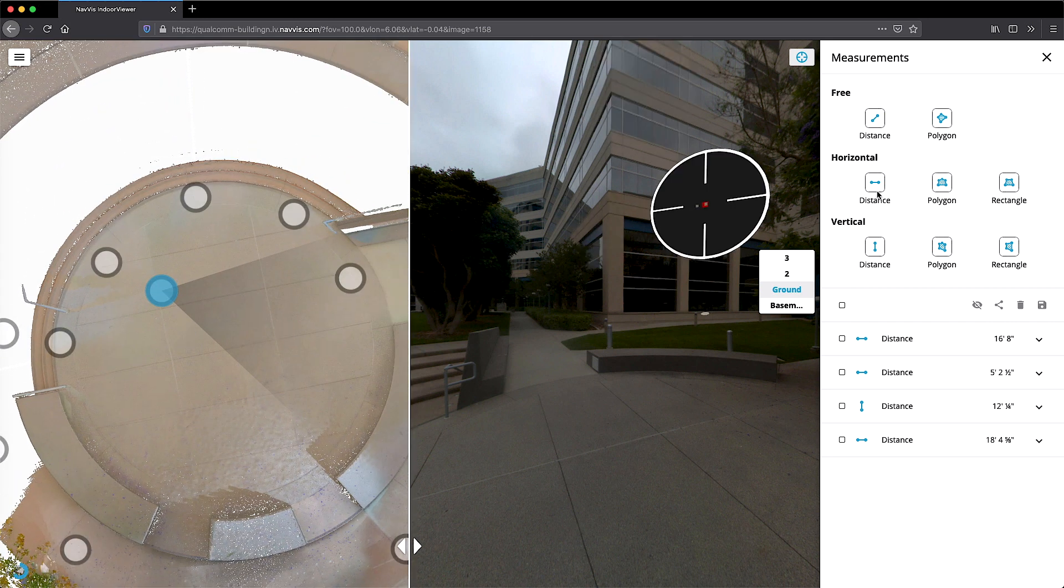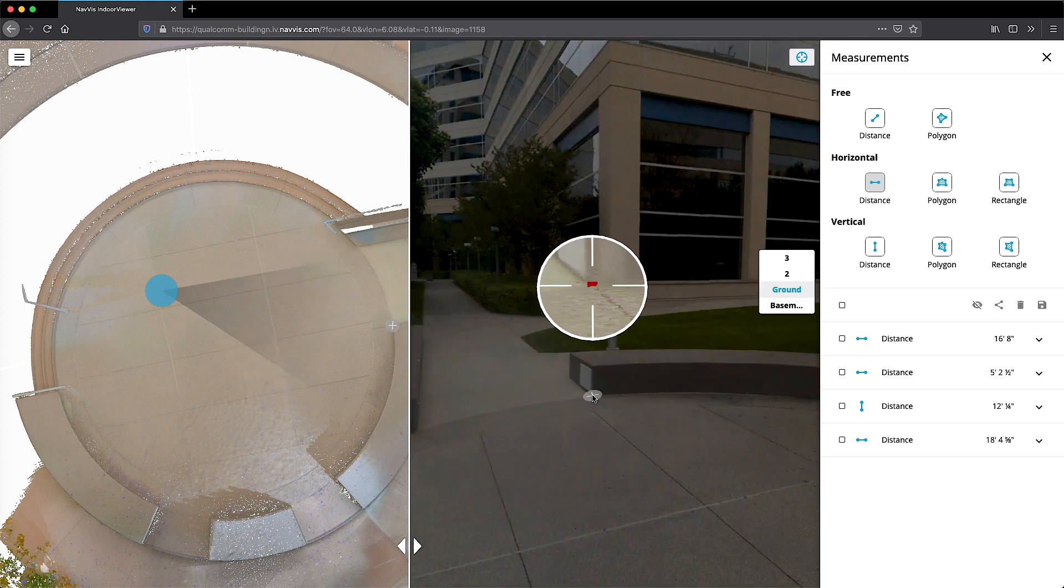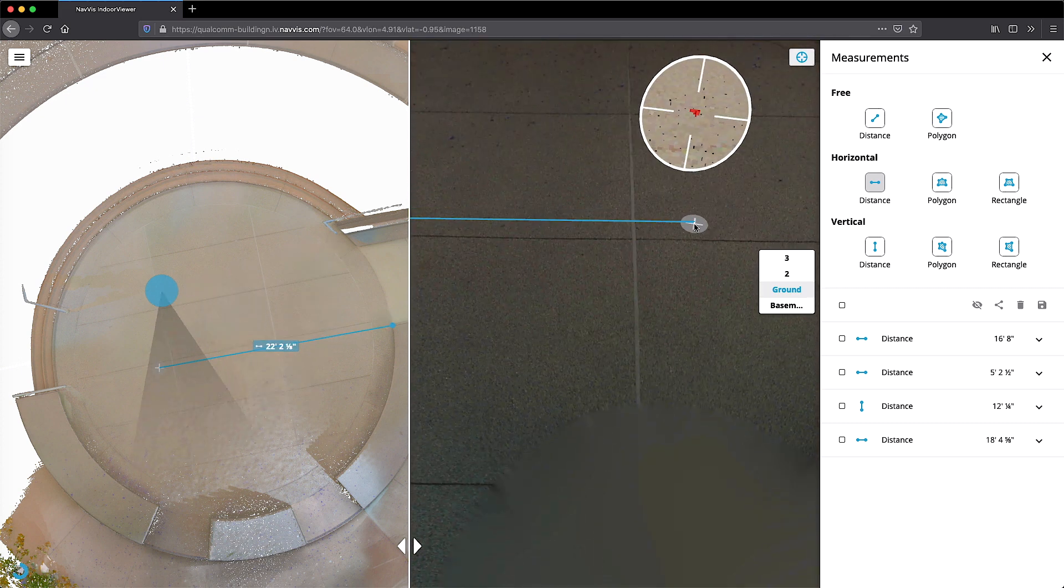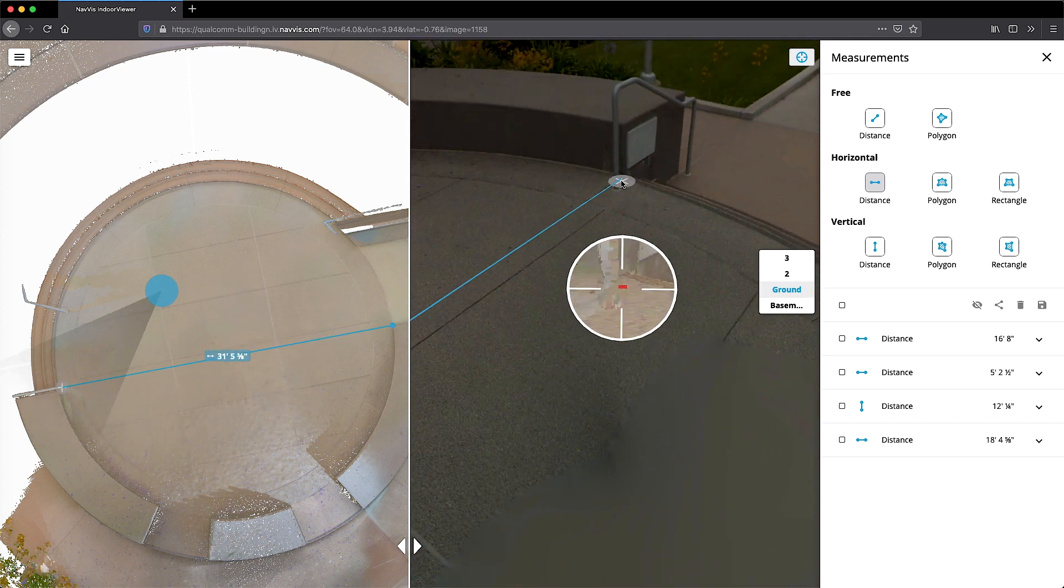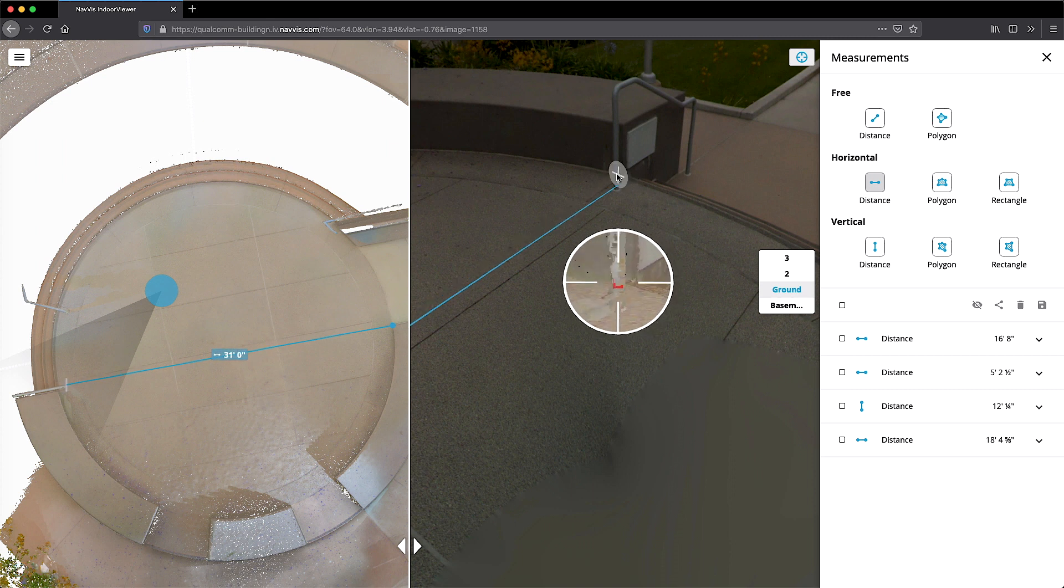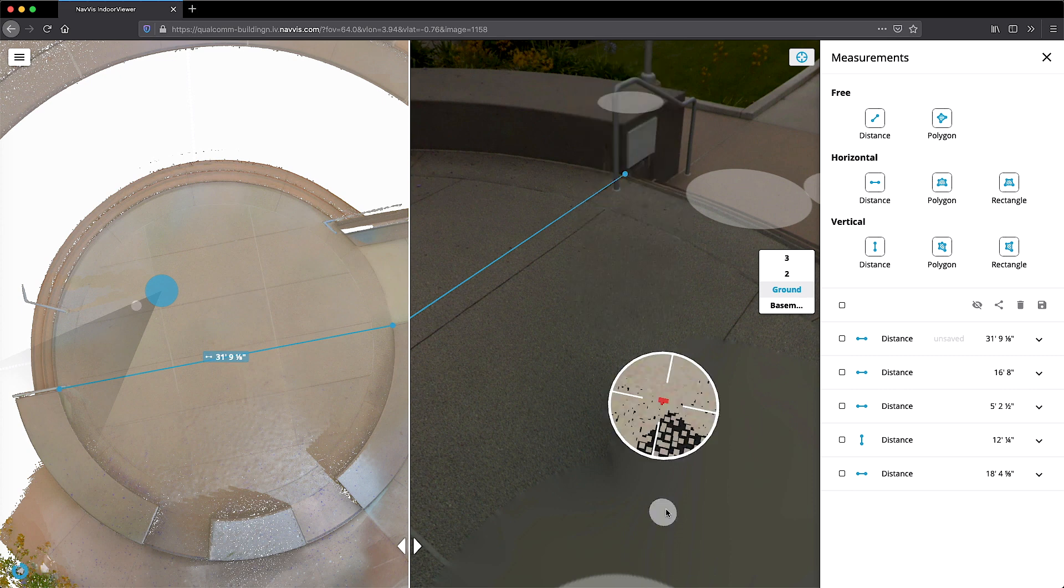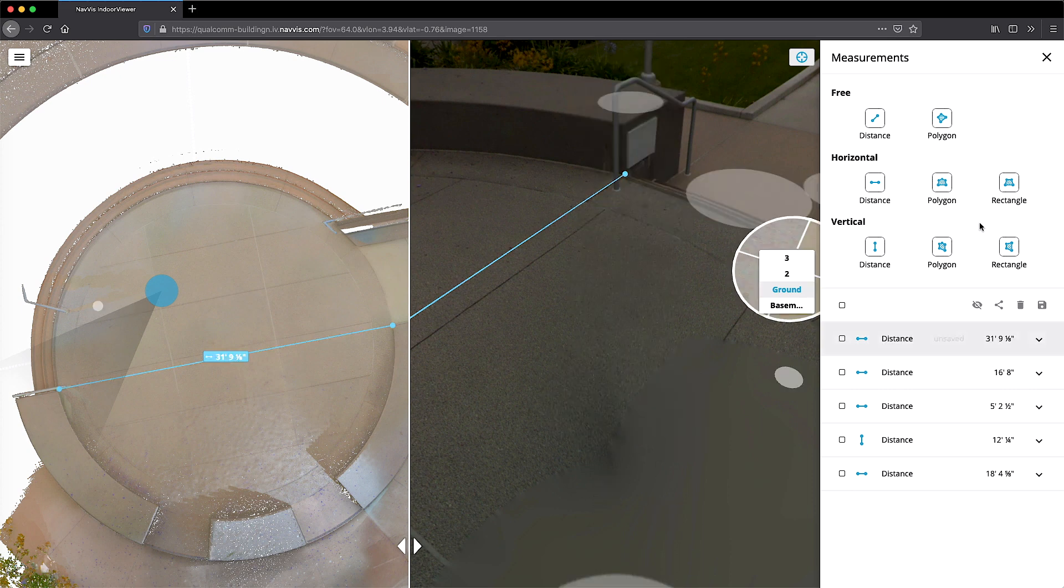The user can also take precise measurements from within the browser. A magnifying feature allows you to zoom into the exact points of the measurement so that you can easily measure distances, areas, and even entire floor plans for efficient change management and planning.